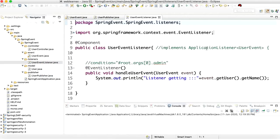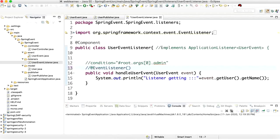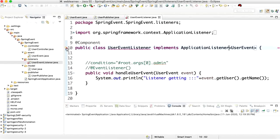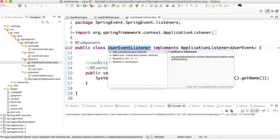In Spring there are two ways to create an event listener or publisher. One is to implement ApplicationListener and pass the event name. The second way is to use the @EventListener annotation. Both work similarly. For this demonstration I am going to use the annotation-based approach, but you can use either according to your requirement.